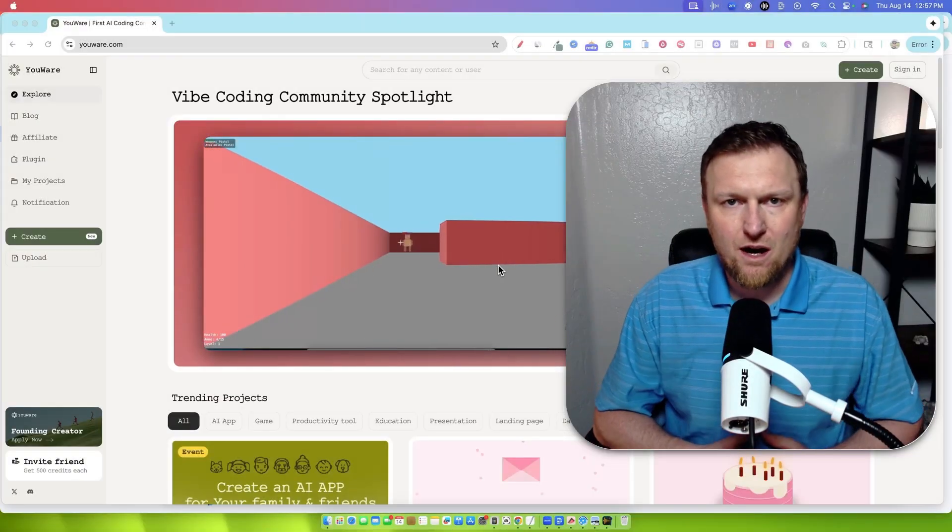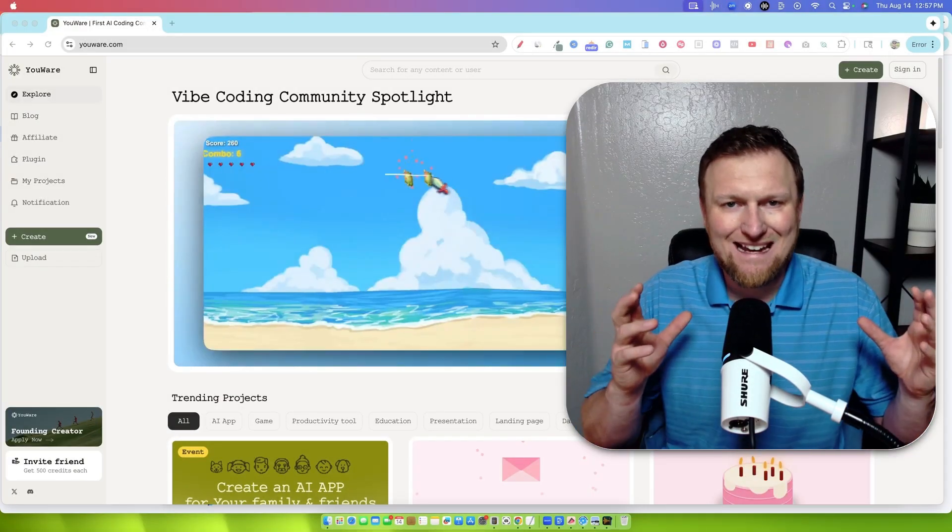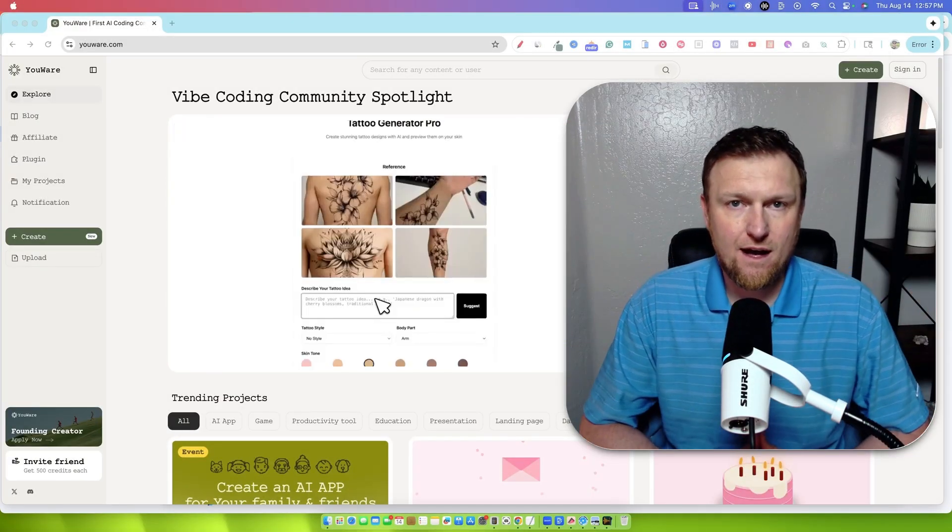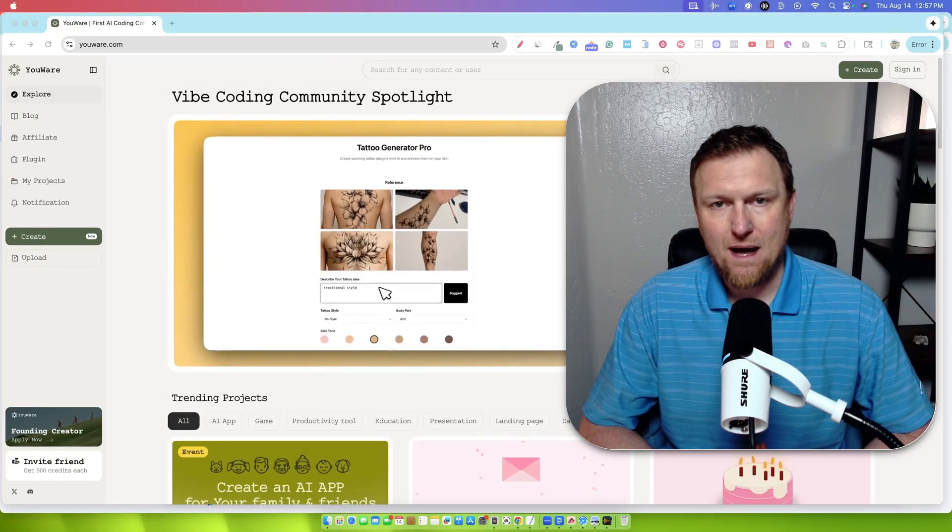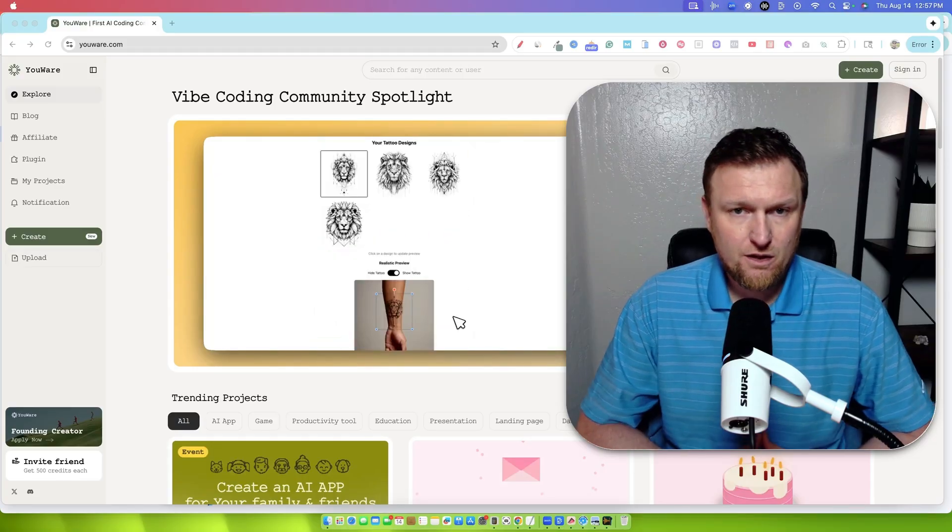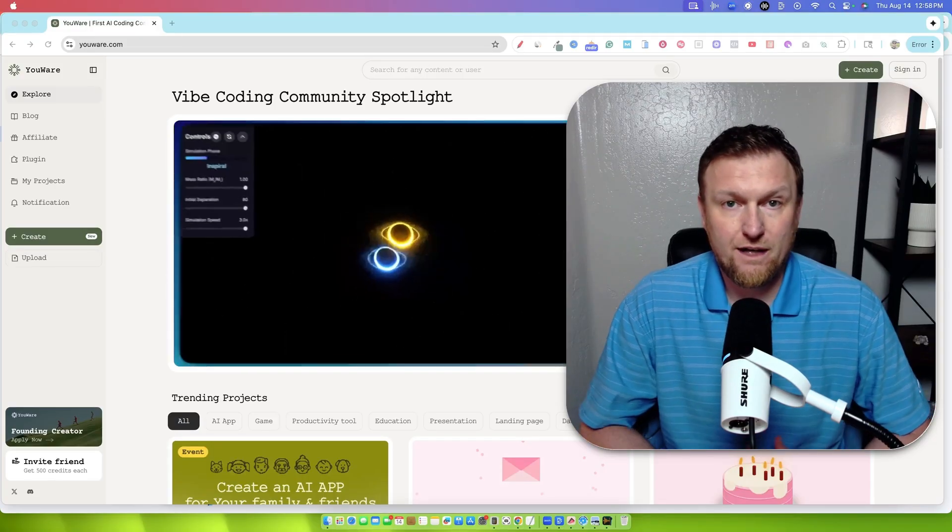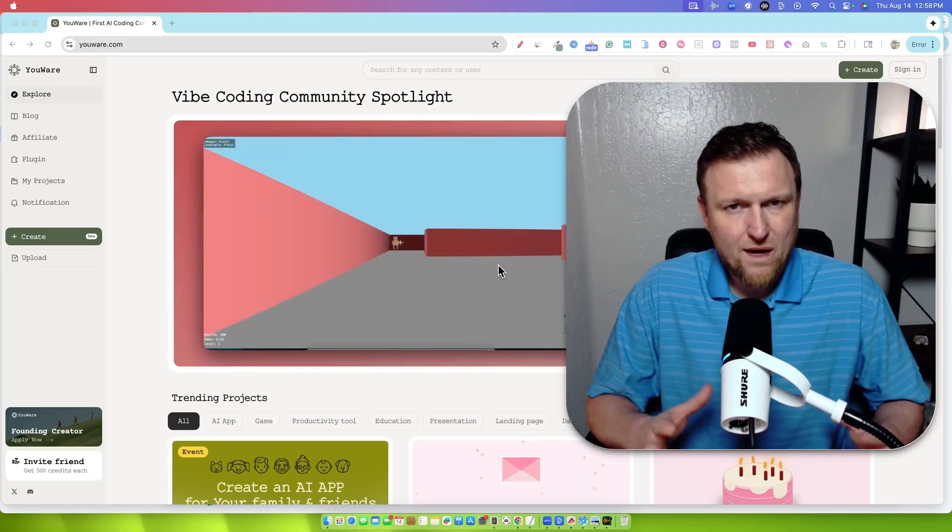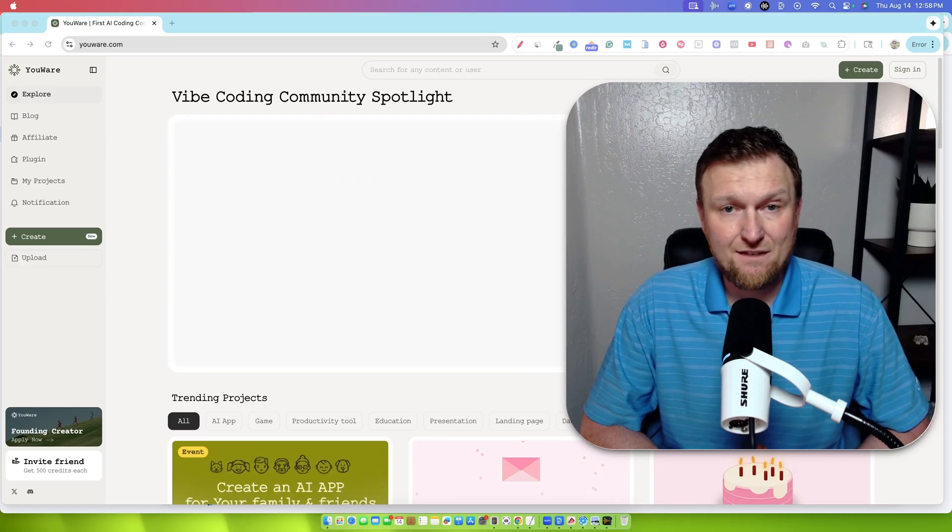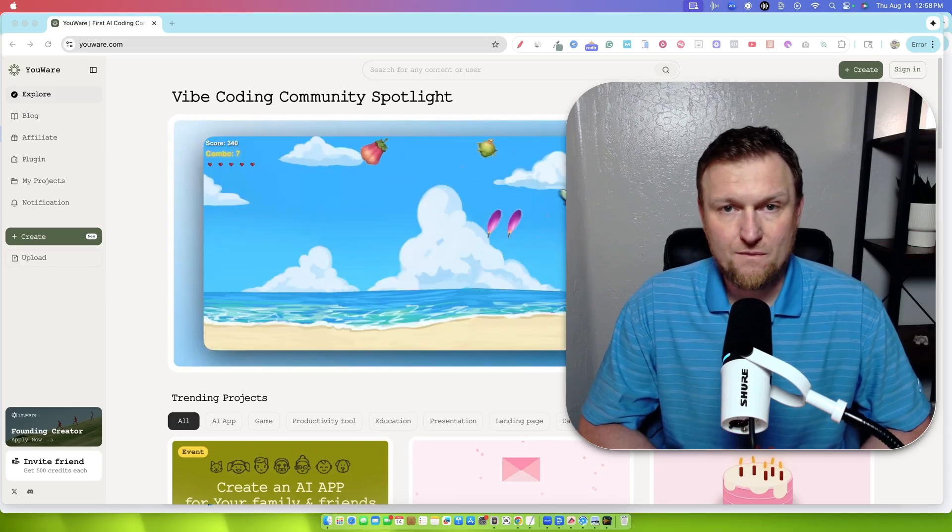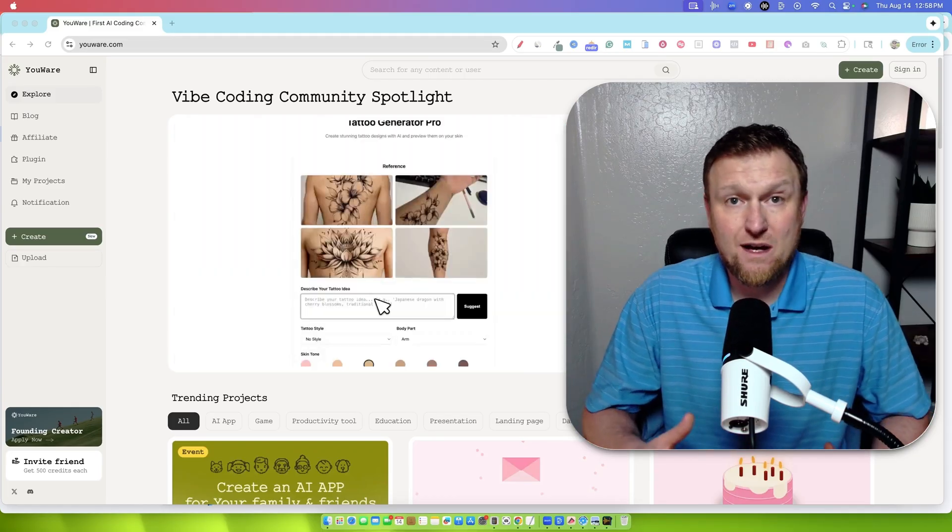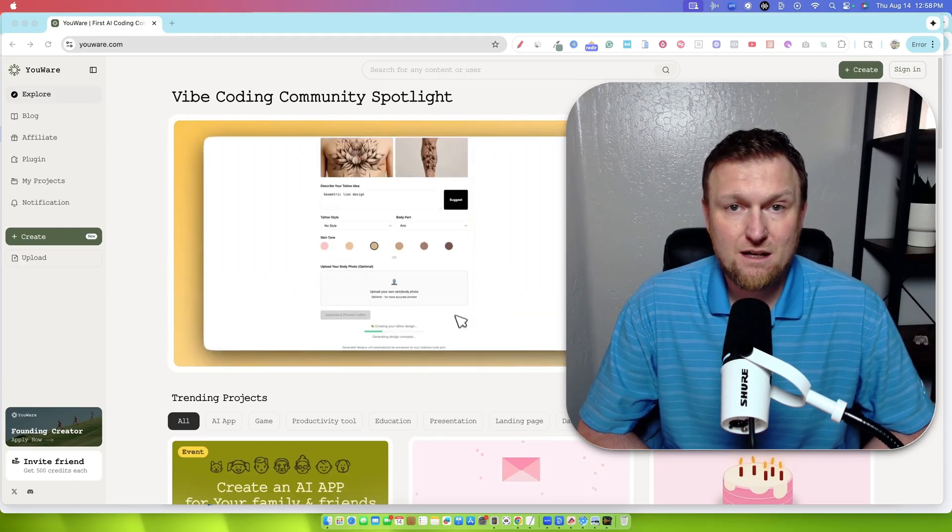Hey everyone, welcome back to LearnWire. Today we're looking at YouWare, a community where you can chat with AI to build web apps. They call it vibe coding. You can literally just describe what you want and it codes it for you. There's already a bunch of people using it. I think there's like 100,000 creators and they've made over 300,000 different projects.